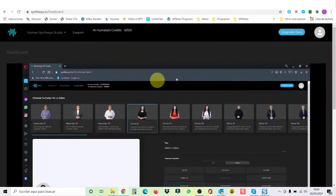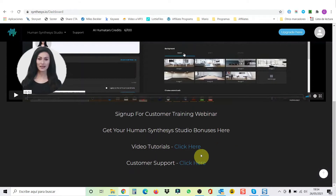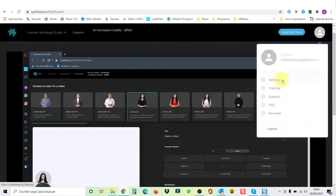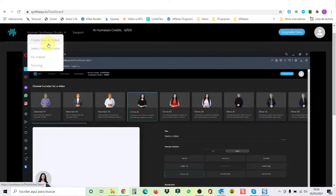Alright guys, here we are inside my dashboard. First, you're going to have a quick video here. You also have some useful links, tutorial support. Here you have your personal area where you can go to your settings, change the password, go to the training, support, frequently asked questions, bonuses, and so on. Then here we have four options: create your video, select your humatar, go to your videos, and the training. But you don't need training because I'm going to show you everything here.